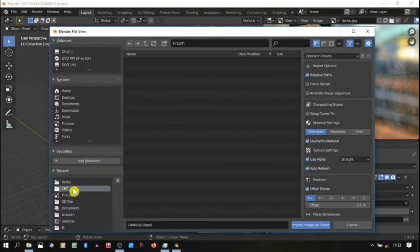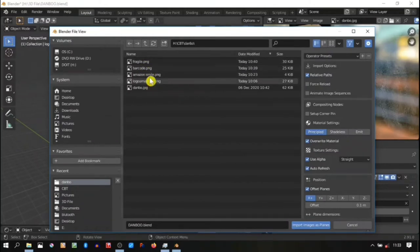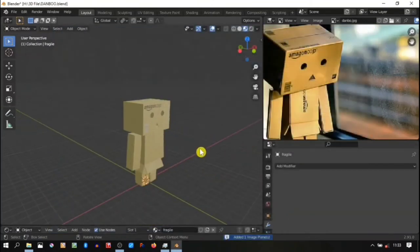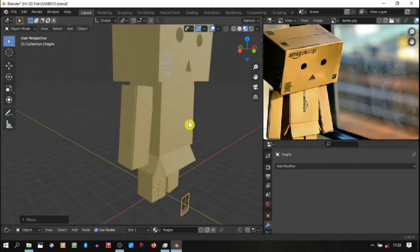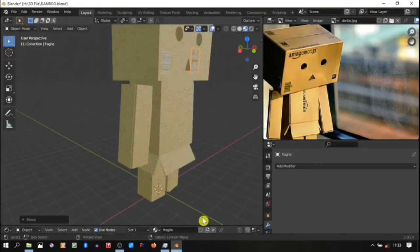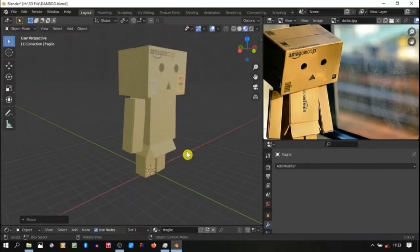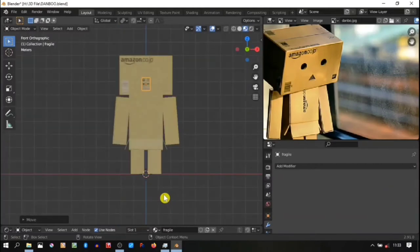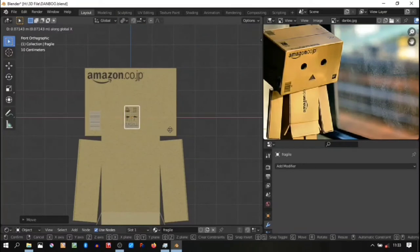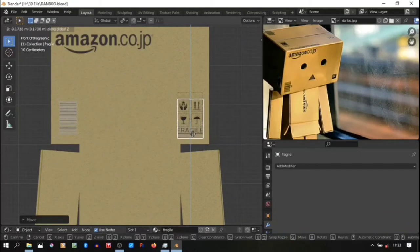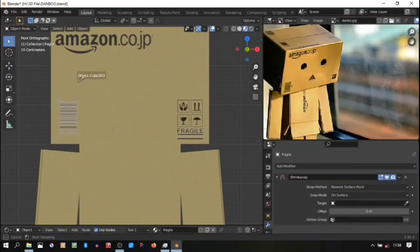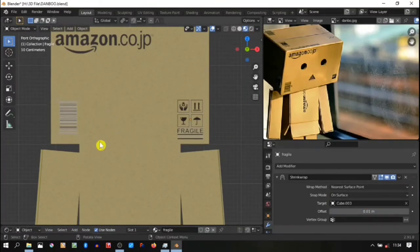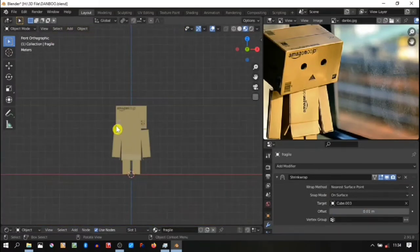Select the image. Continue for the next image - the fragile sign. Move it up, grab it to the bottom right corner, move it down a little bit. Yeah, that's it. Then continue with the same way: shrink wrap, target Danbo, and make the offset 0.01.